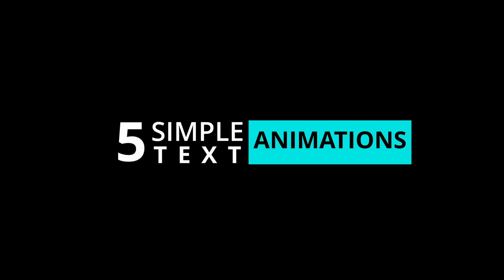Five simple text animation techniques that you can learn right now in DaVinci Resolve Fusion. Let me show you how to make them.